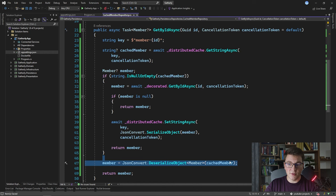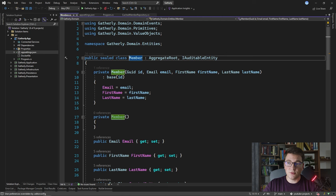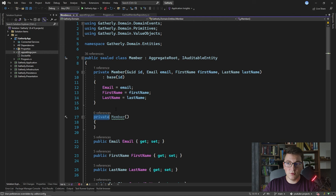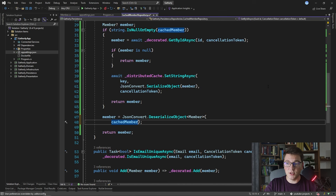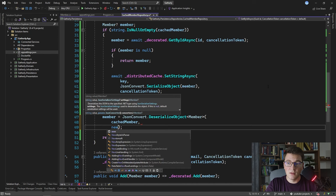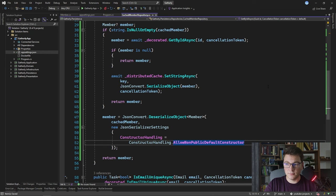This implementation won't work right away. If we look at the member class definition, the constructors are private. Rather than decorating them with the JsonConstructor attribute, I'll go back to the cached member repository and specify a JsonSerializerSettings argument on DeserializeObject. I need to set the ConstructorHandling property to AllowNonPublicDefaultConstructor. This tells Newtonsoft.Json to look for a non-public default constructor — specifically the private parameterless constructor defined inside the member class. Let's run the implementation and see if it works.